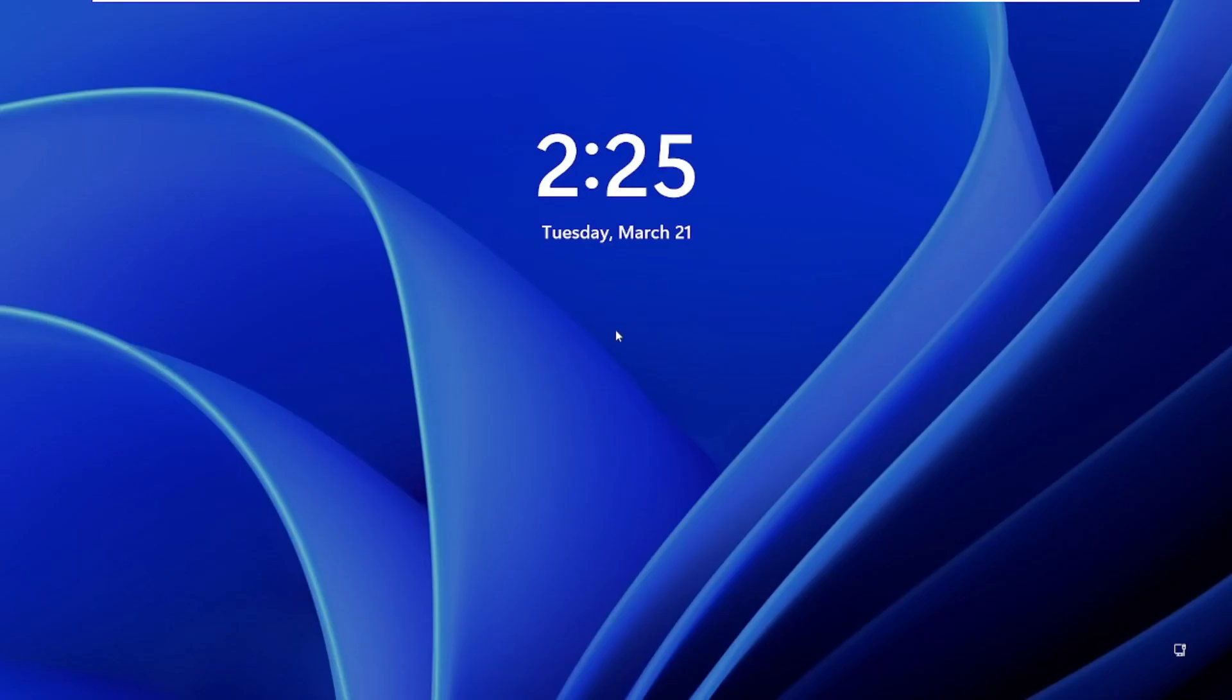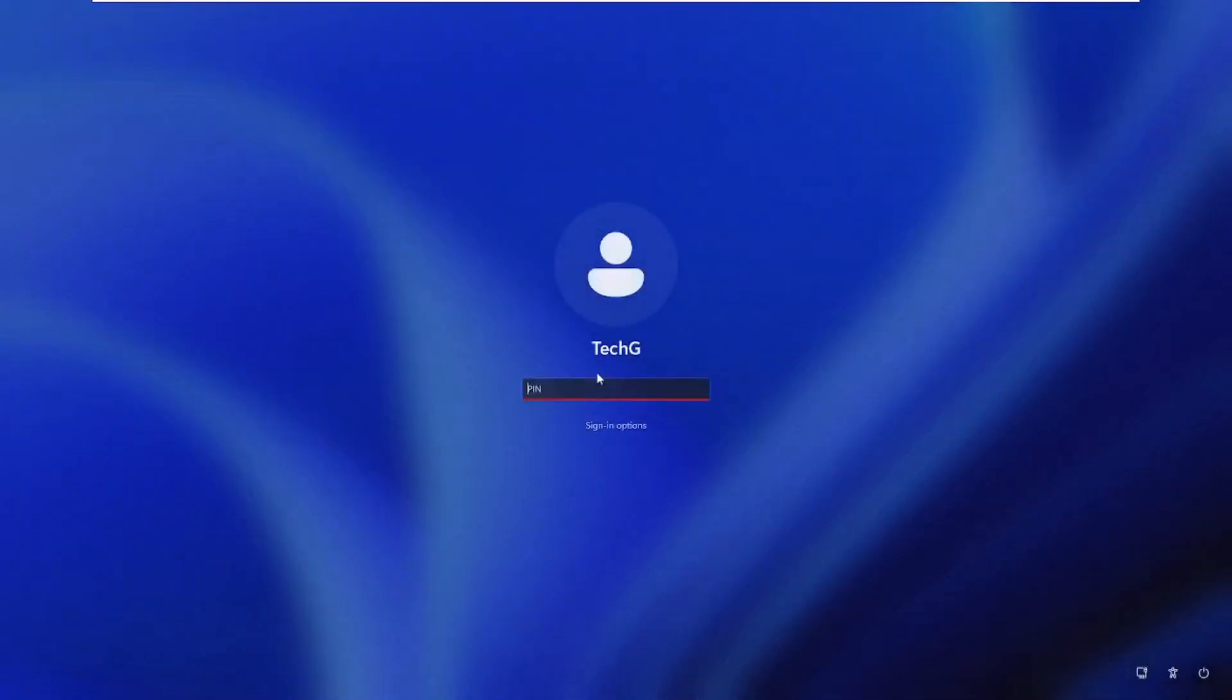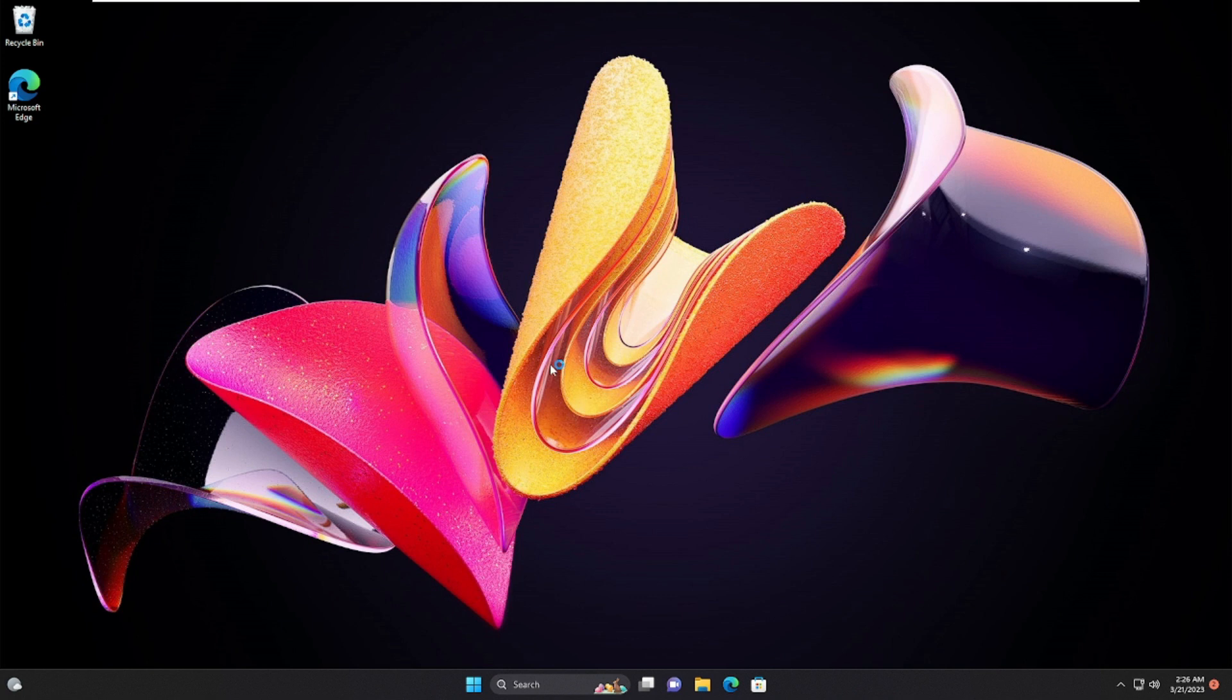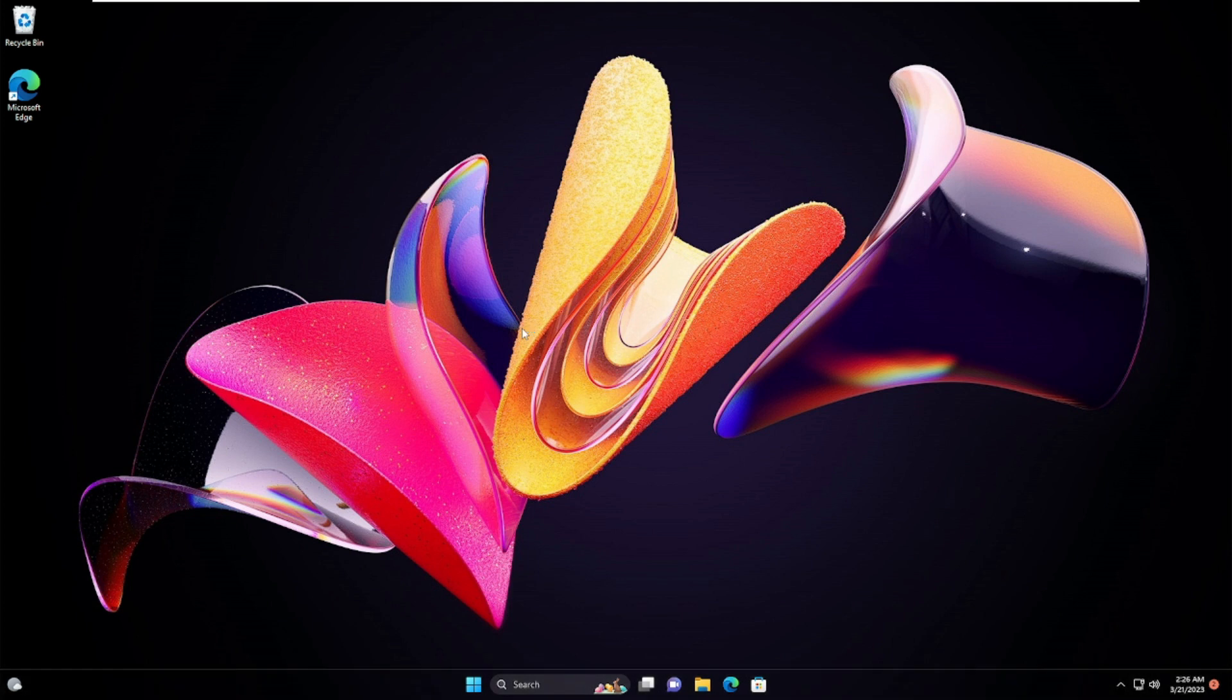All right, so the PC has been now restarted. Let me quickly sign in. Boom! And now you can see that there is no watermark at the right hand corner. I don't see any Windows 11 watermark coming up.